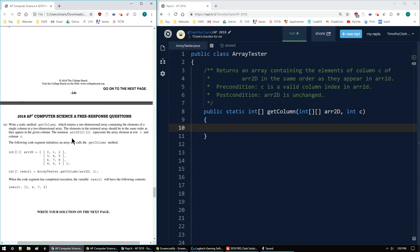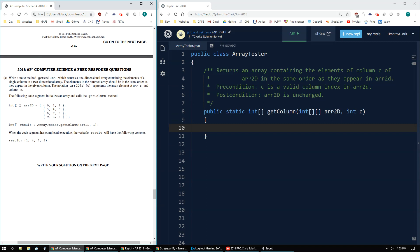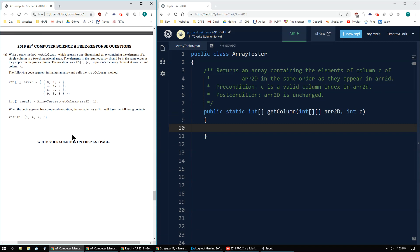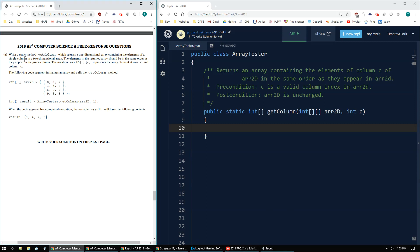Everything else is for the next problem, so I can skip those for now and go to the directions for A. Part A says to write a method getColumn that returns a one-dimensional array containing elements of a single column in a two-dimensional array. The elements in the returned array should be in the same order as they appear in the given column. The notation arr2D[r][c] represents the array element at row r and column c.